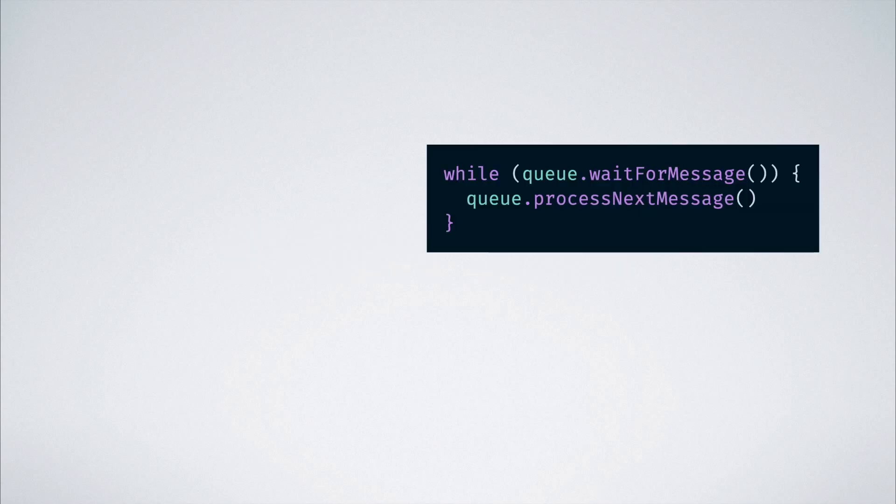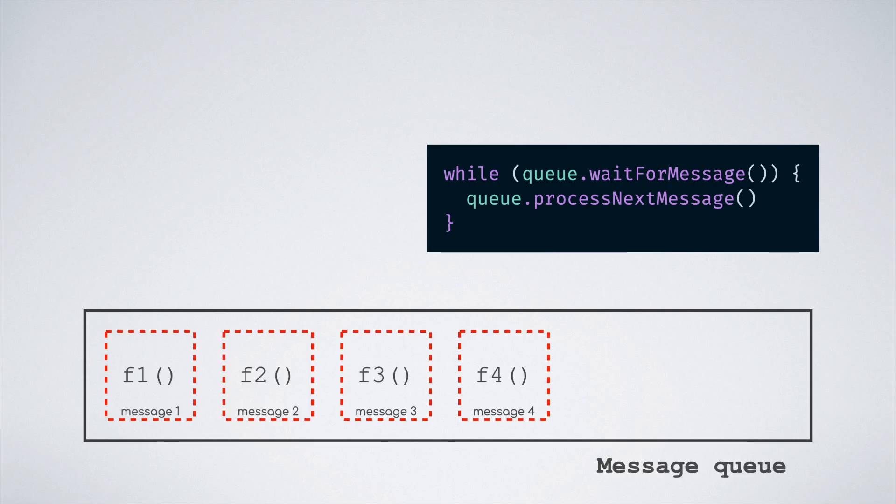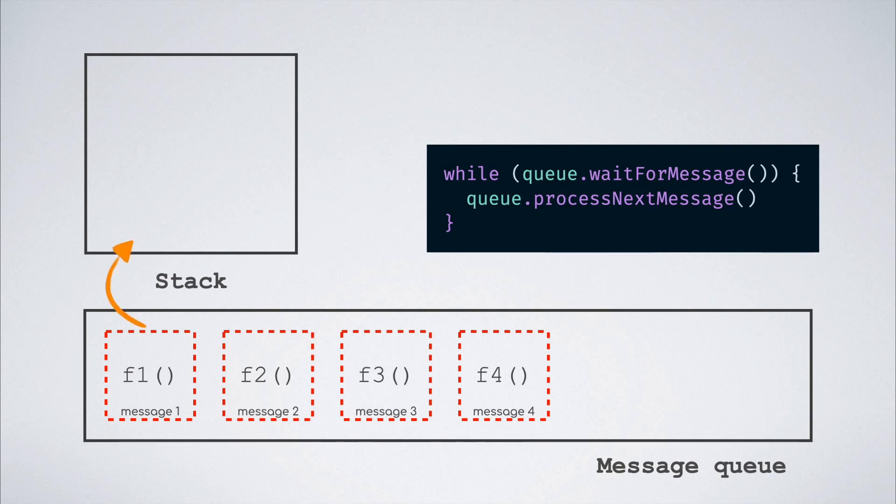The event loop is usually some piece of code that looks like this. It synchronously waits for a message to be added onto the message queue if the queue is empty and then processes it once added. If there are multiple messages to be processed, it pulls out the oldest one and executes the function associated with its handler. This in turn adds the function onto the function stack and we know how that story goes ahead.